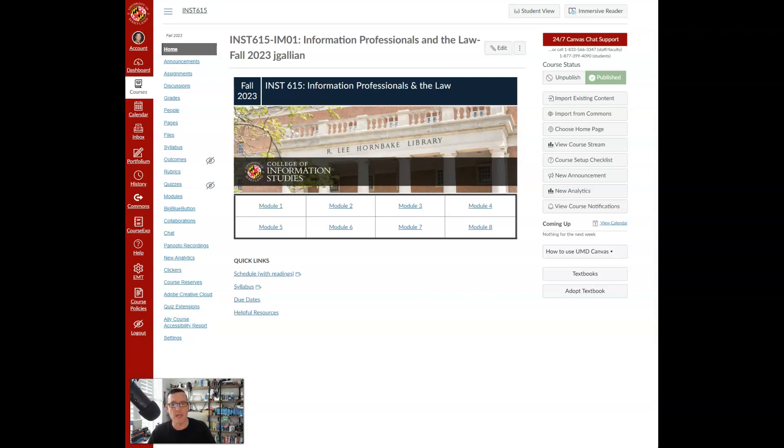Now the course does not have a textbook. Rather, I have provided all required readings for you within each of the modules.